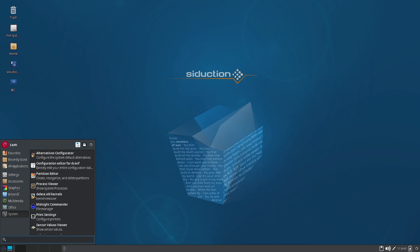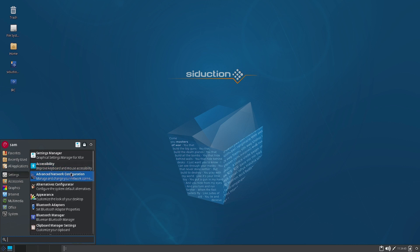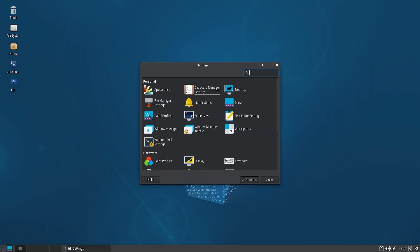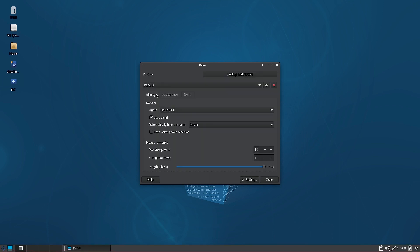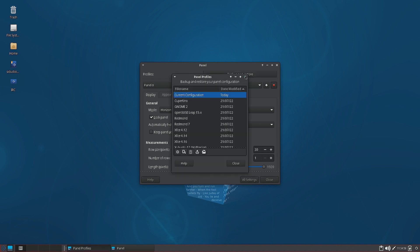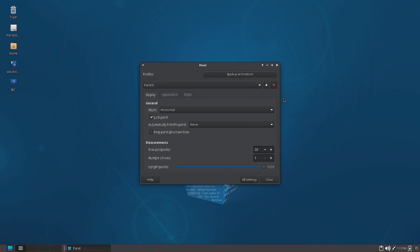Going back to the Settings area, let us check the panel settings. These are the typical XFCE panel settings — you can back up the panel, create multiple panel profiles, change the panel size and rows, and lock the panel.